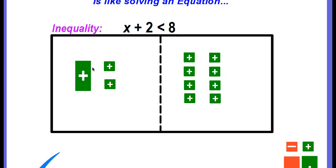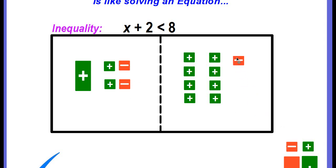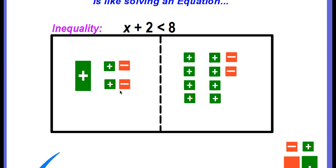We need to go ahead and isolate our x variable. We need to remove these two positive unit tiles, and we don't just move them off the board — we have to zero them out. We've learned that to zero them out, we need the opposite, because a positive and a negative zero out. So if there are two positives, we need to add two negative unit tiles. And we learned about the fairness rule: what you do to one side of the equation, you do to the other. The same thing is true for inequalities.